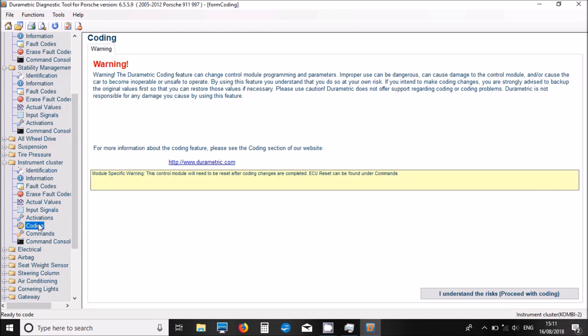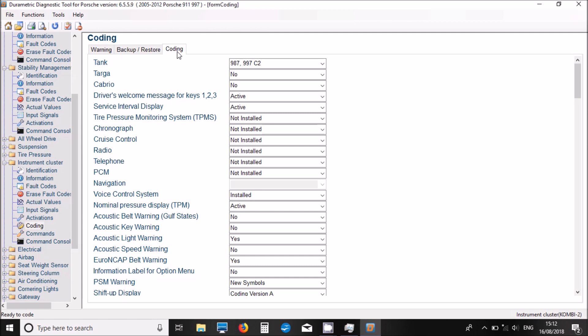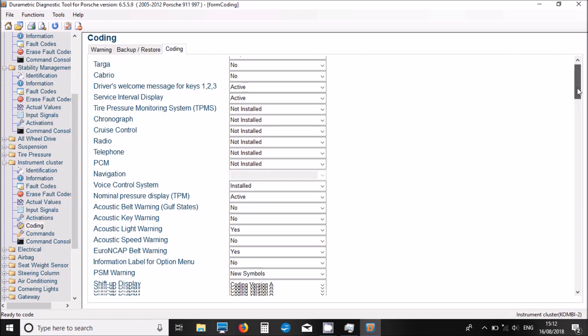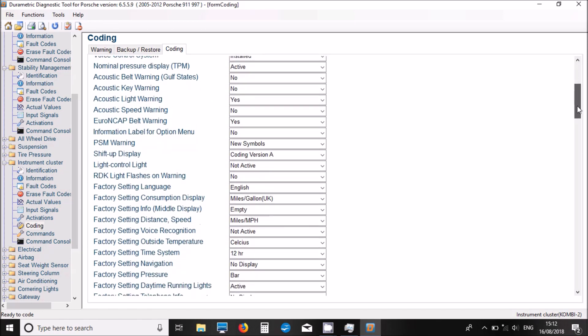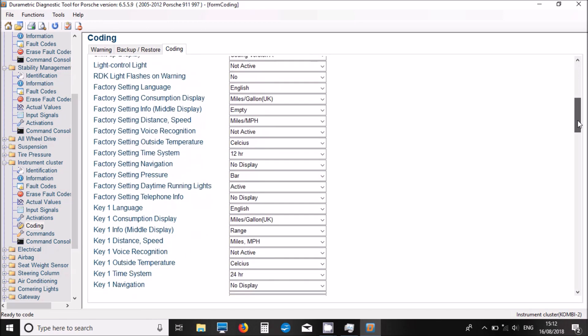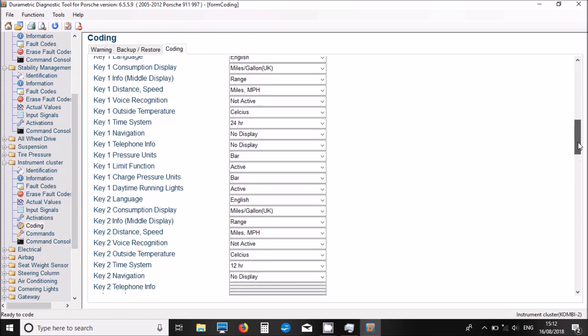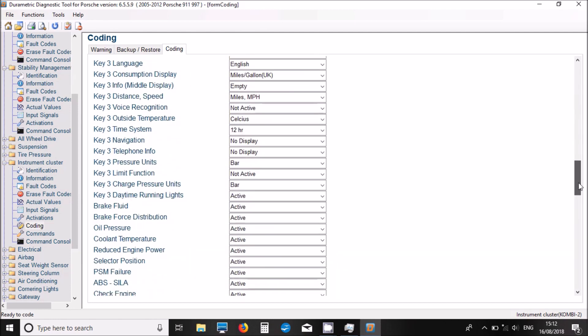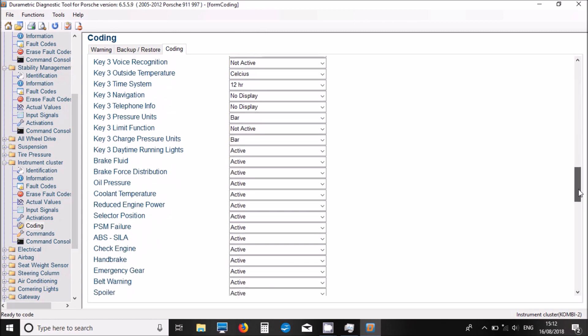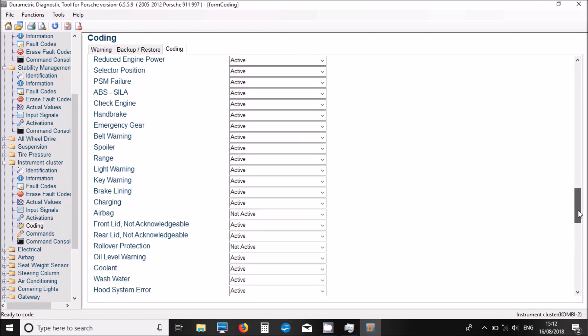We have lots of warnings on coding because we don't want to be stopping modules from working on the car. You have to go through lots of agreements before it will let you do coding. It's good you've got an option to back up and restore coding if you get it wrong. These are all the options with the professional geometric package that you could change within the instrument cluster.